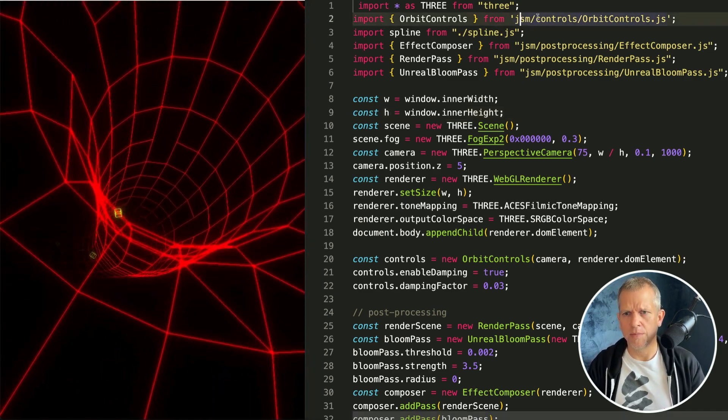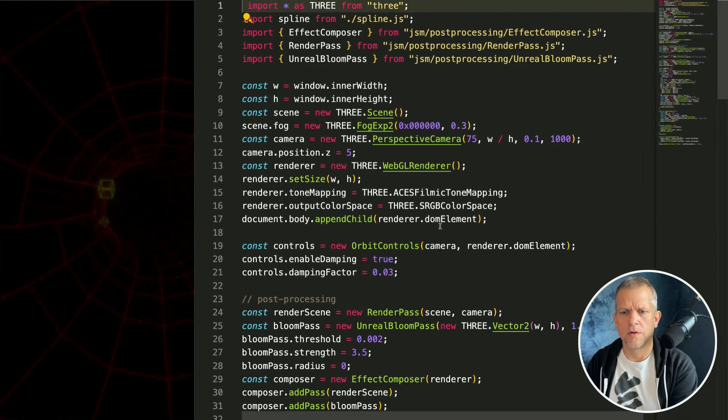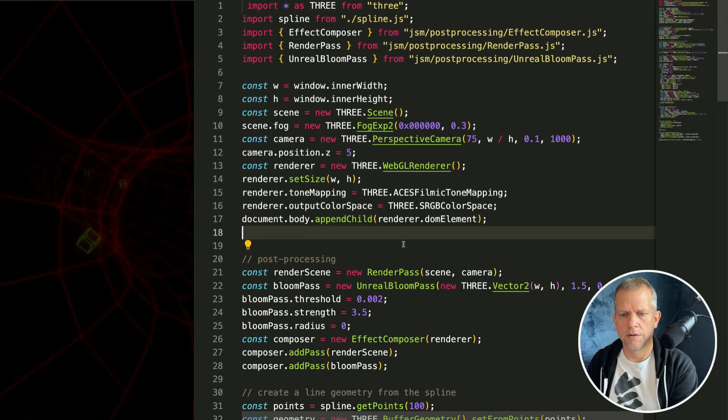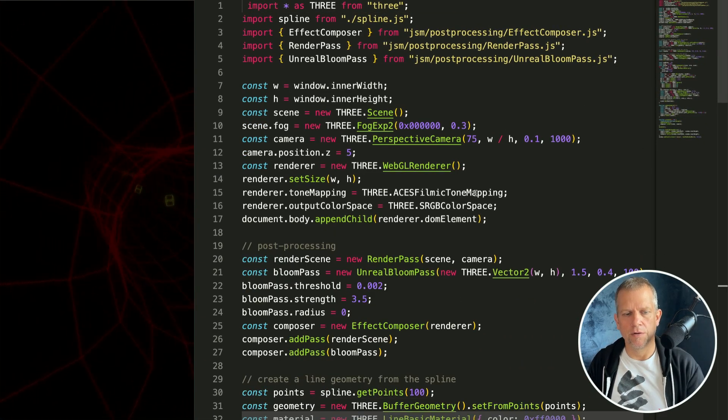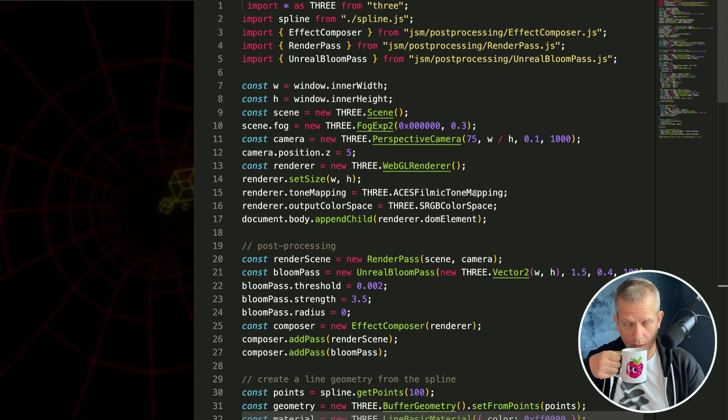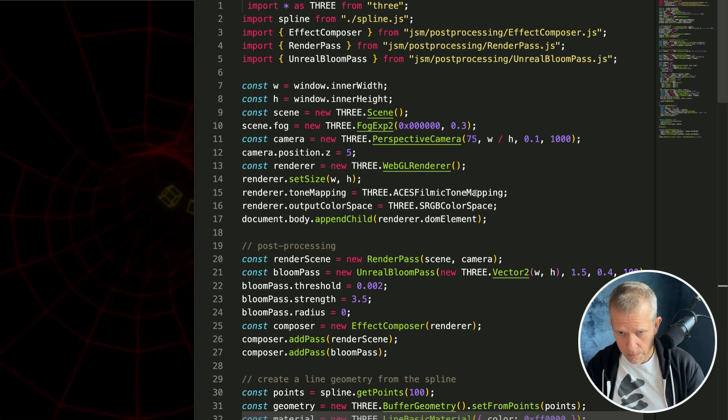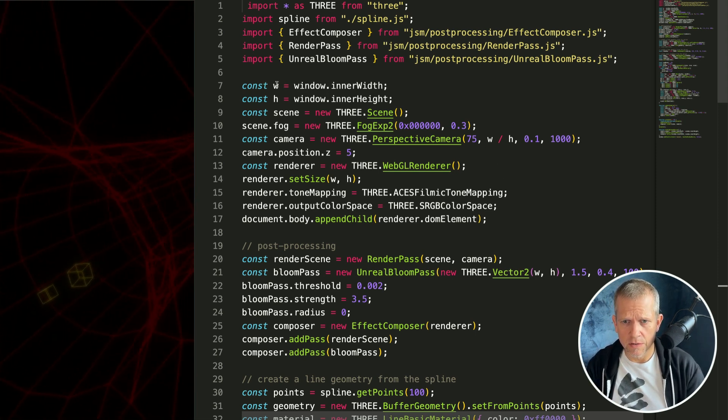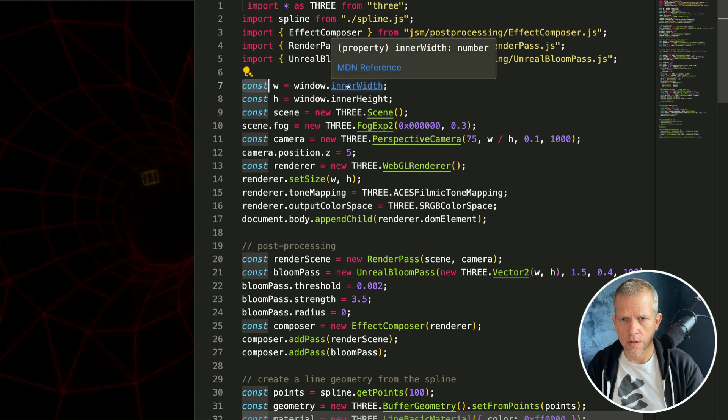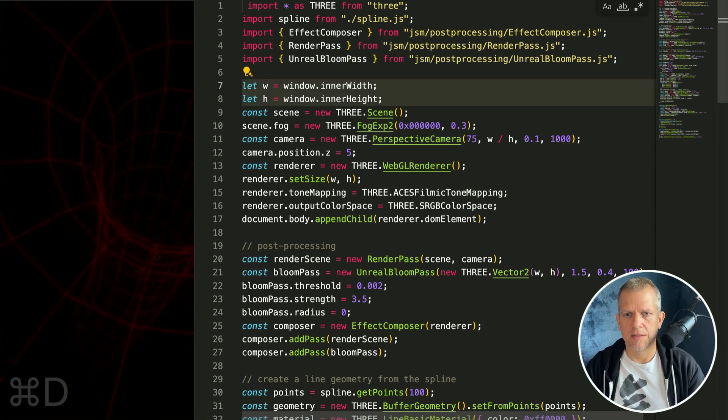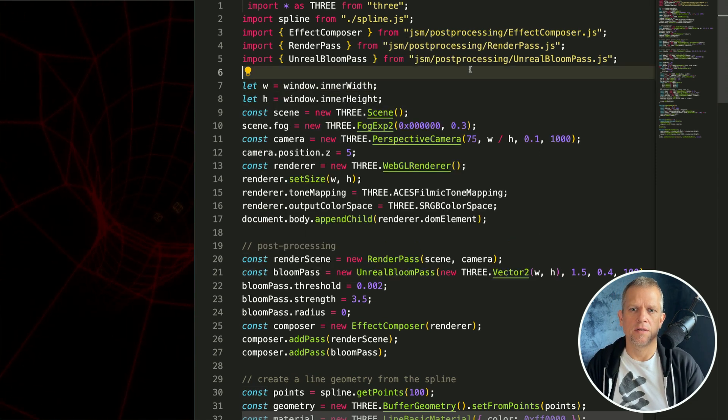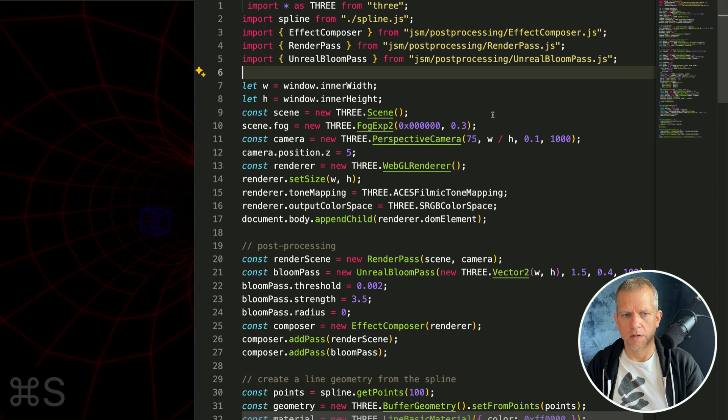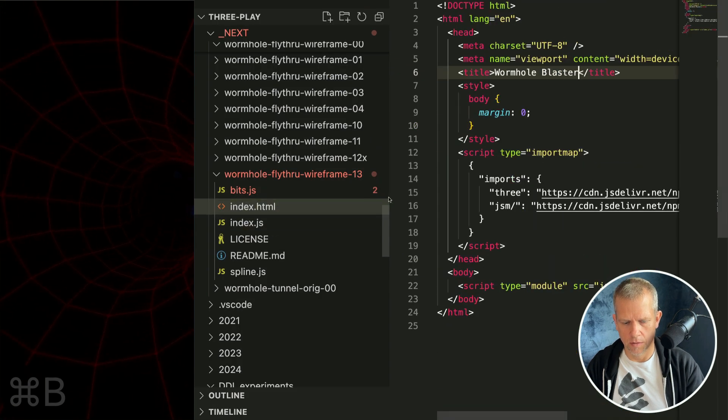I want to come into my code and remove this orbit controls. Really not sure why it's in here. It will interfere with our stuff if we don't pull it out. I'm also going to need these two variables here, this w and h, to be lets instead of consts.